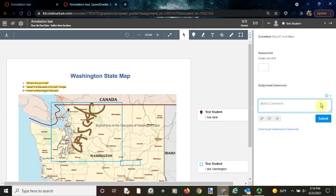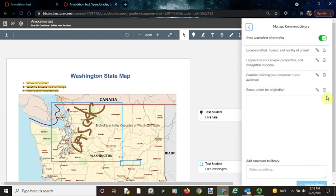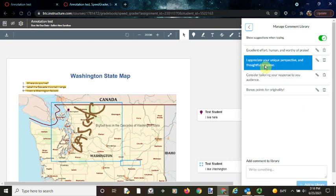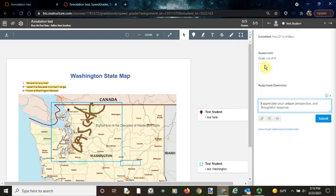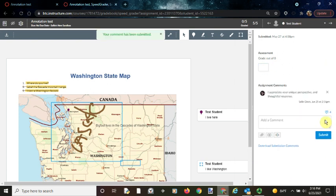You can first of all just check the comment library by clicking again on the comment library icon and then find the comment you want to use, click on it and it will automatically populate. Then click submit.